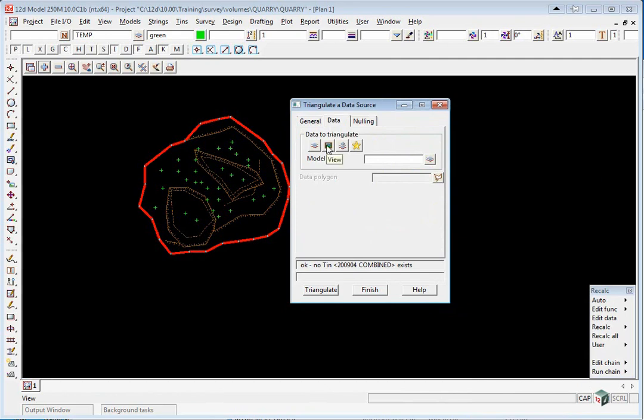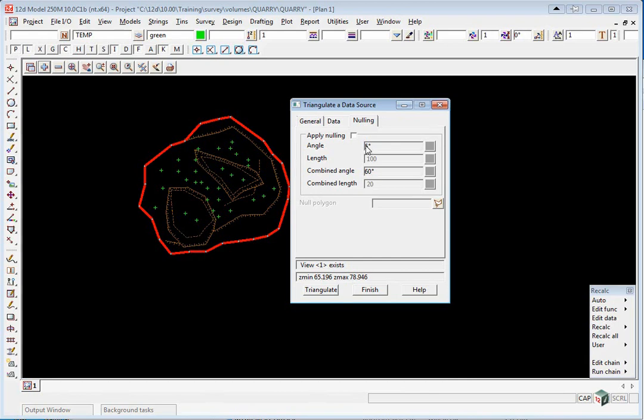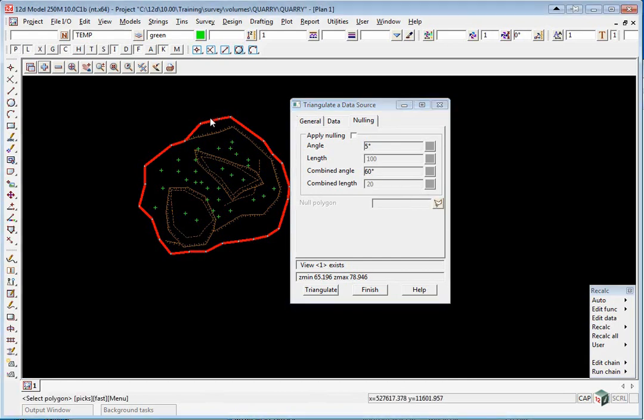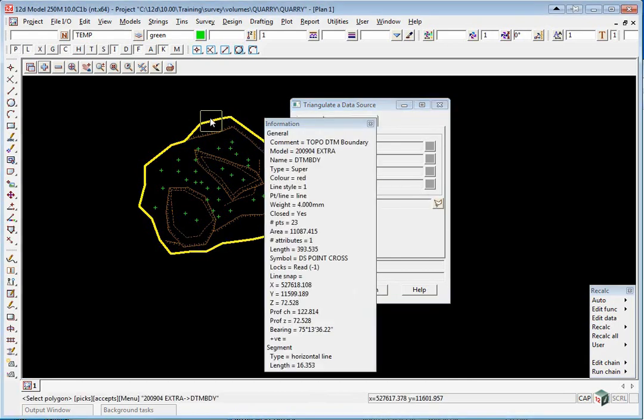We're going to go to our Data tab and pick the View, View 1. The nulling will be our Null Polygon that was carried over from the previous month. Click Triangulate.